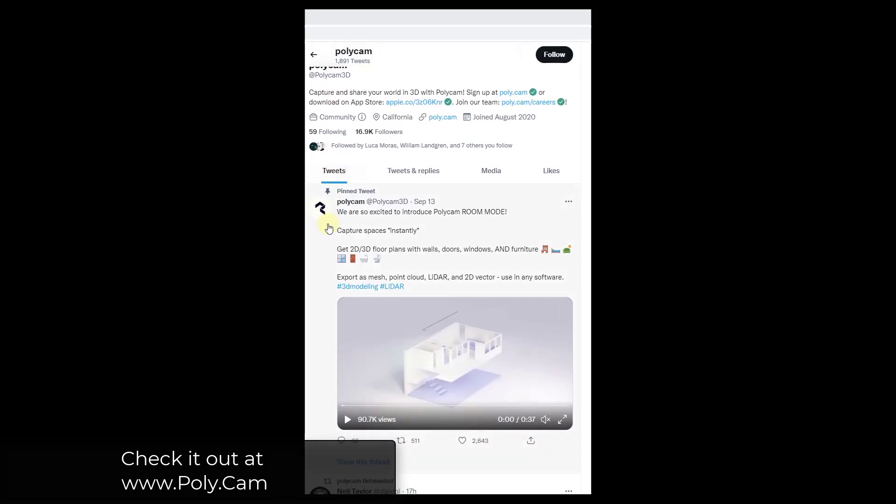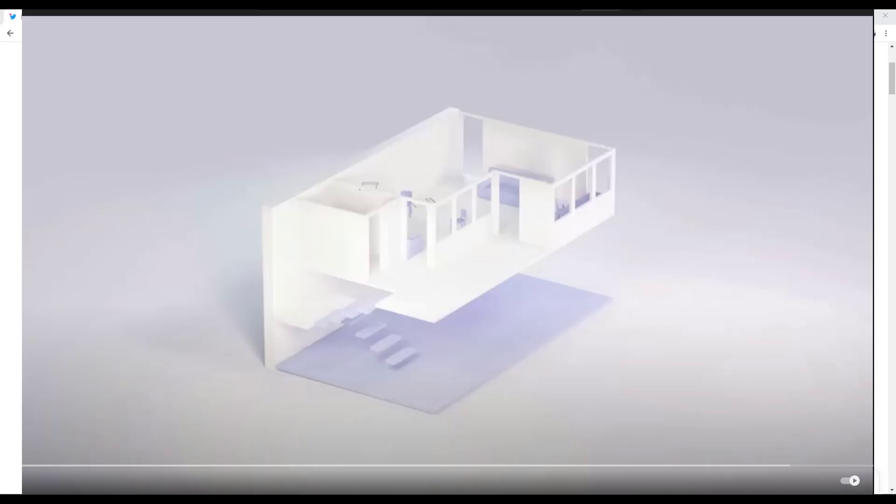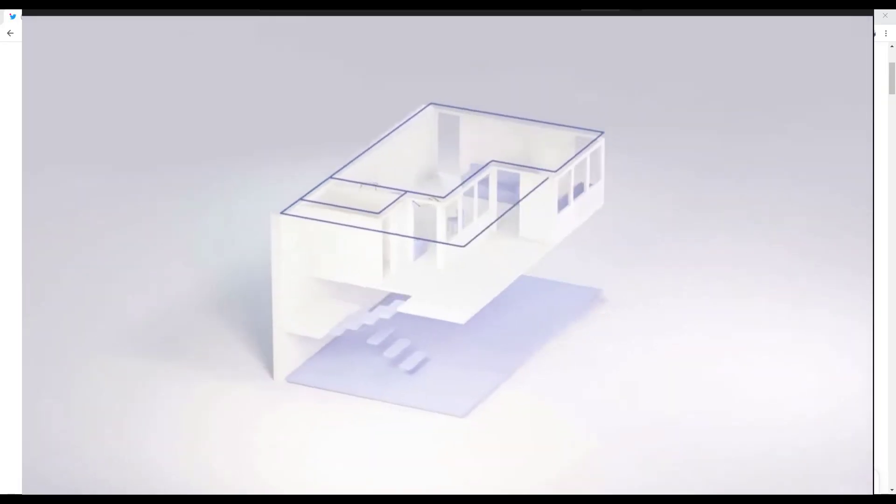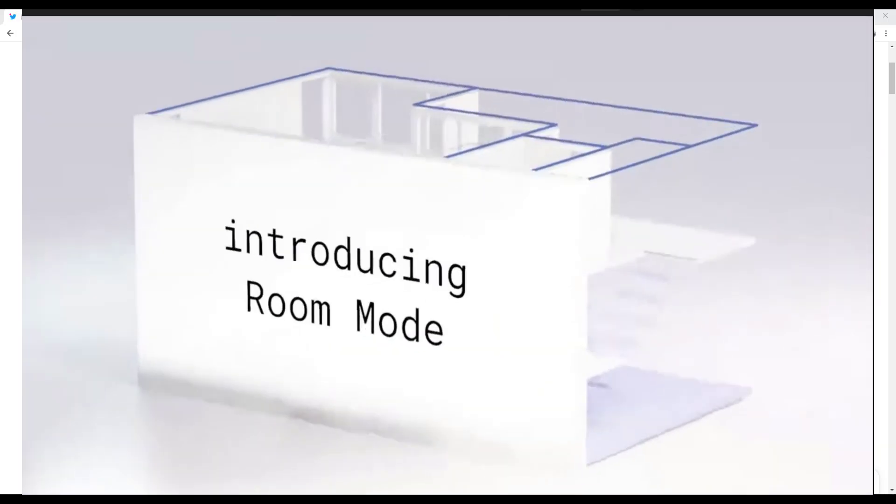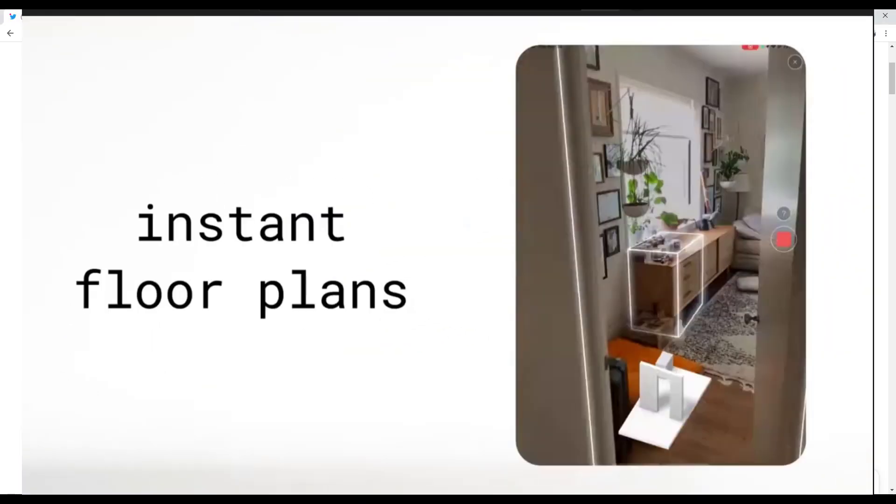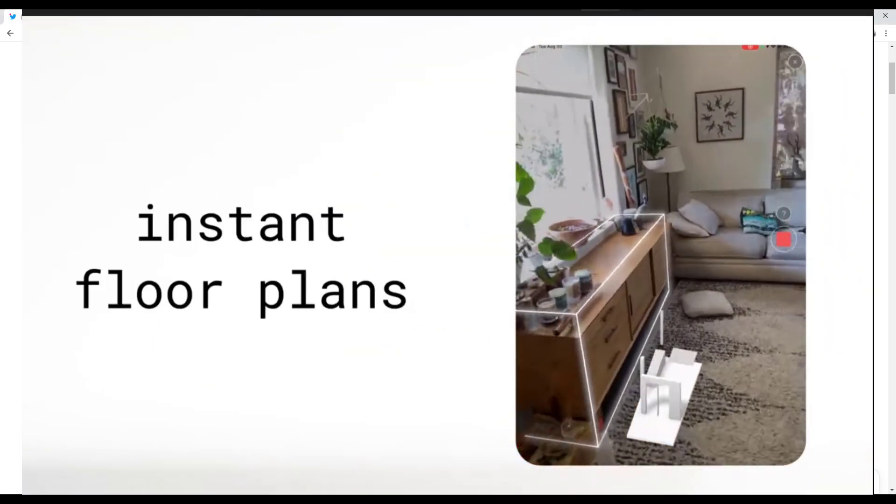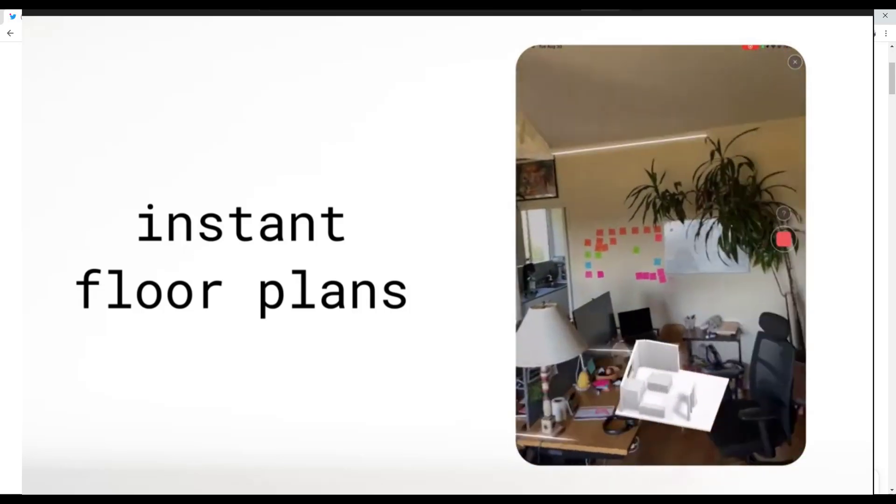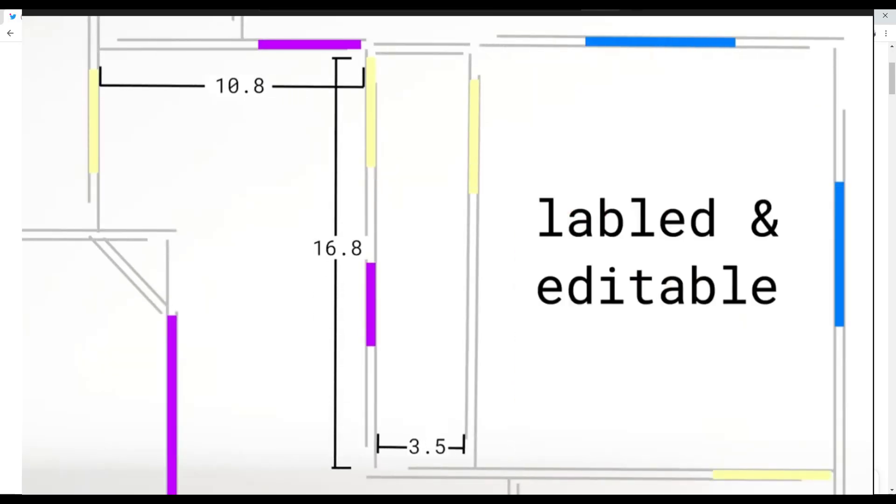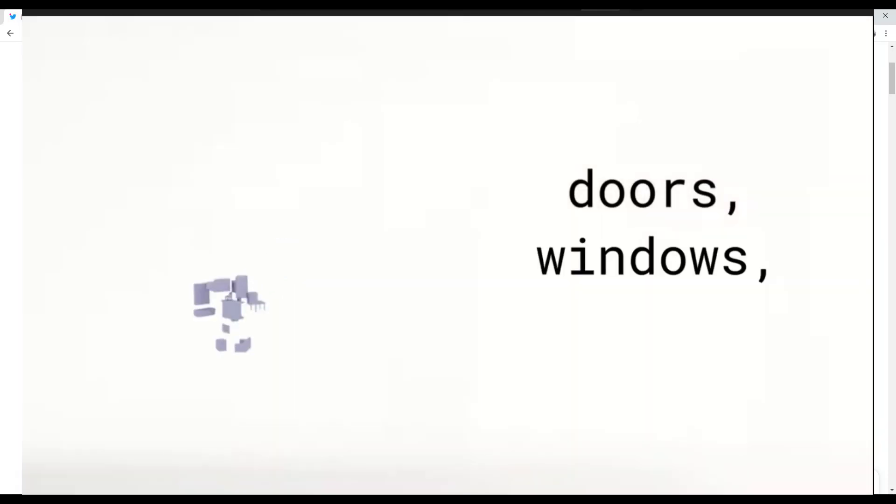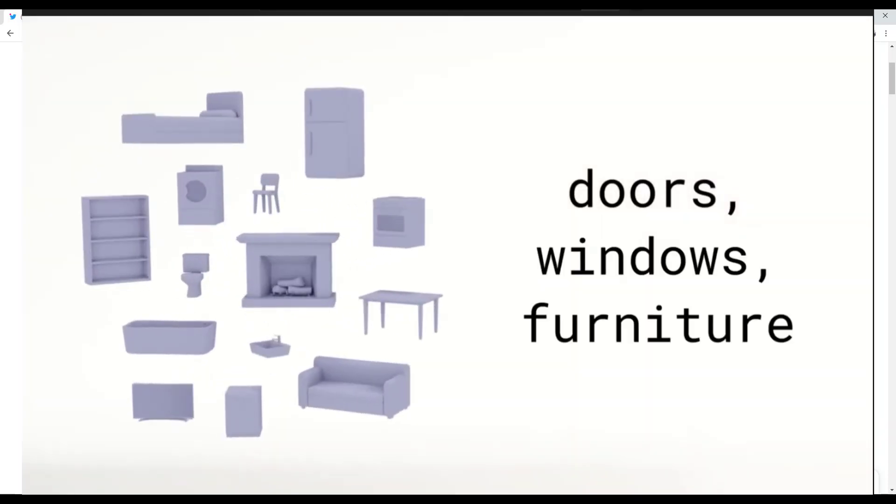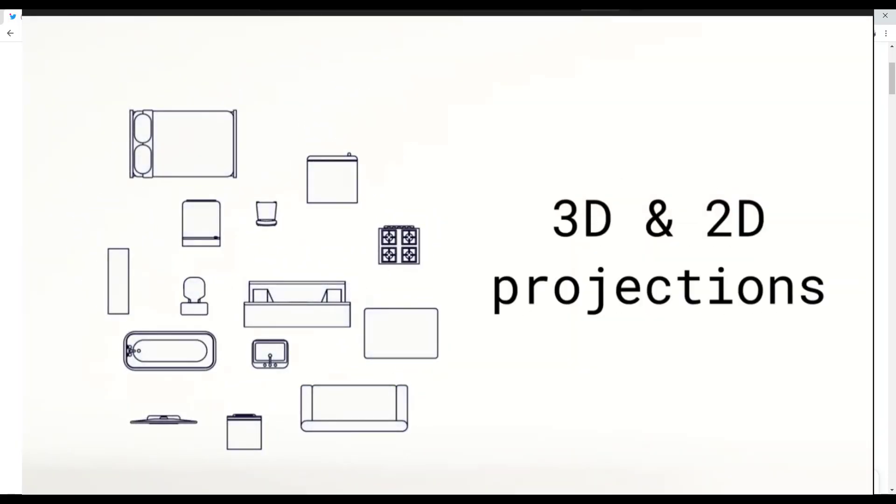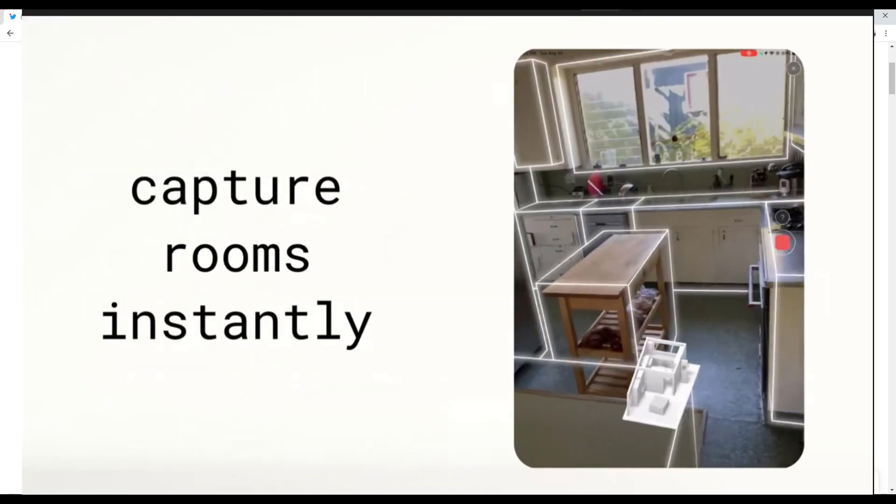Polycam is an app that works with the version of the iPhone that has a LiDAR scanner. What it does is it allows you to scan a space and actually bring in rooms from those scans into 3D. You walk around, you scan a space, and it's going to automatically pick up things like openings, doors and windows.